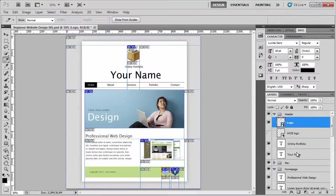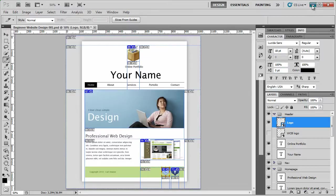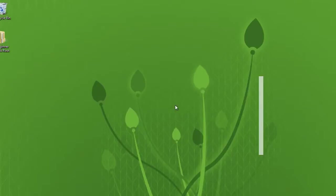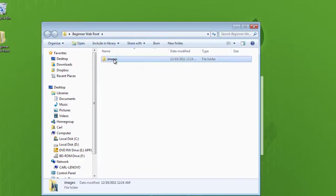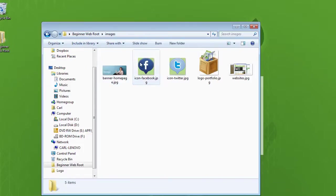And then when you're there, you'll be able to go to your desktop and check out your images. So now that we've saved, I'm just going to close down Photoshop, and I can see here is my folder, beginner root. And inside there I have images, and then I have my five images.